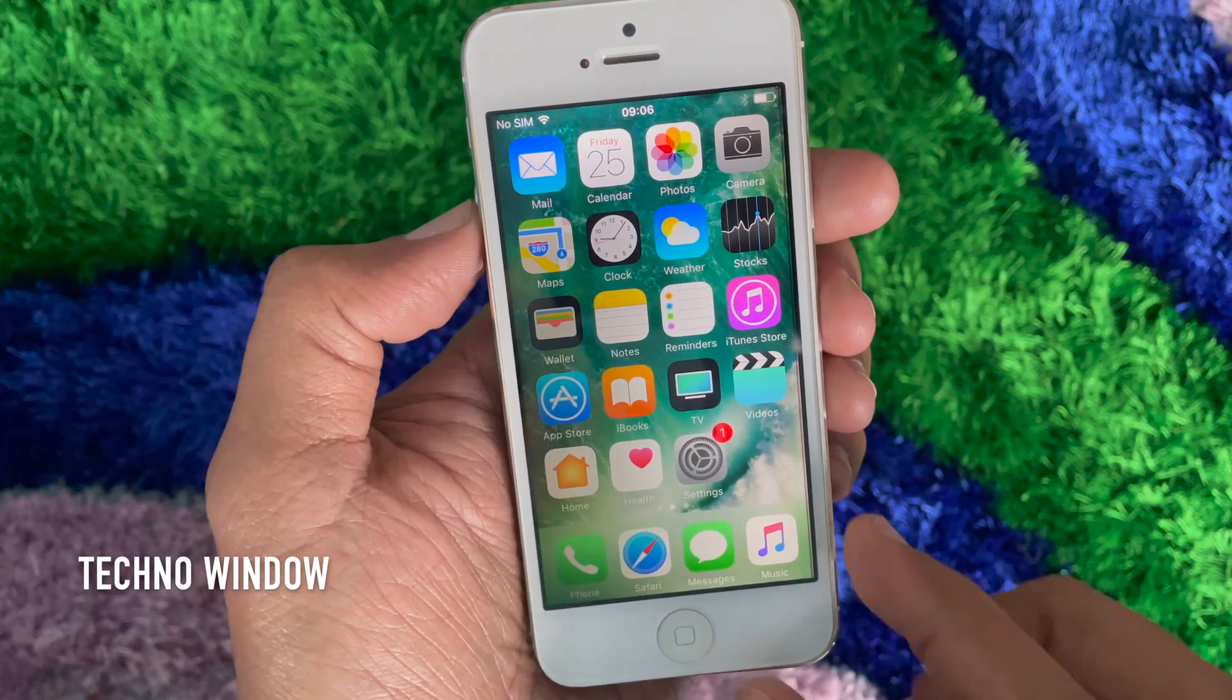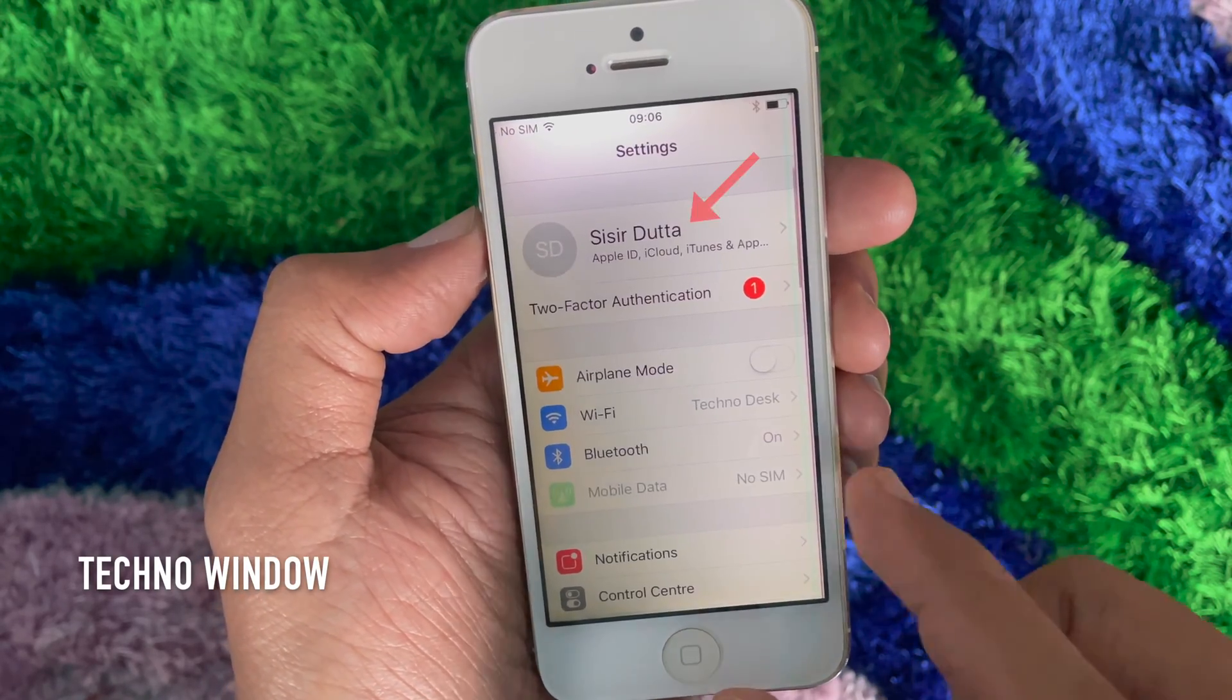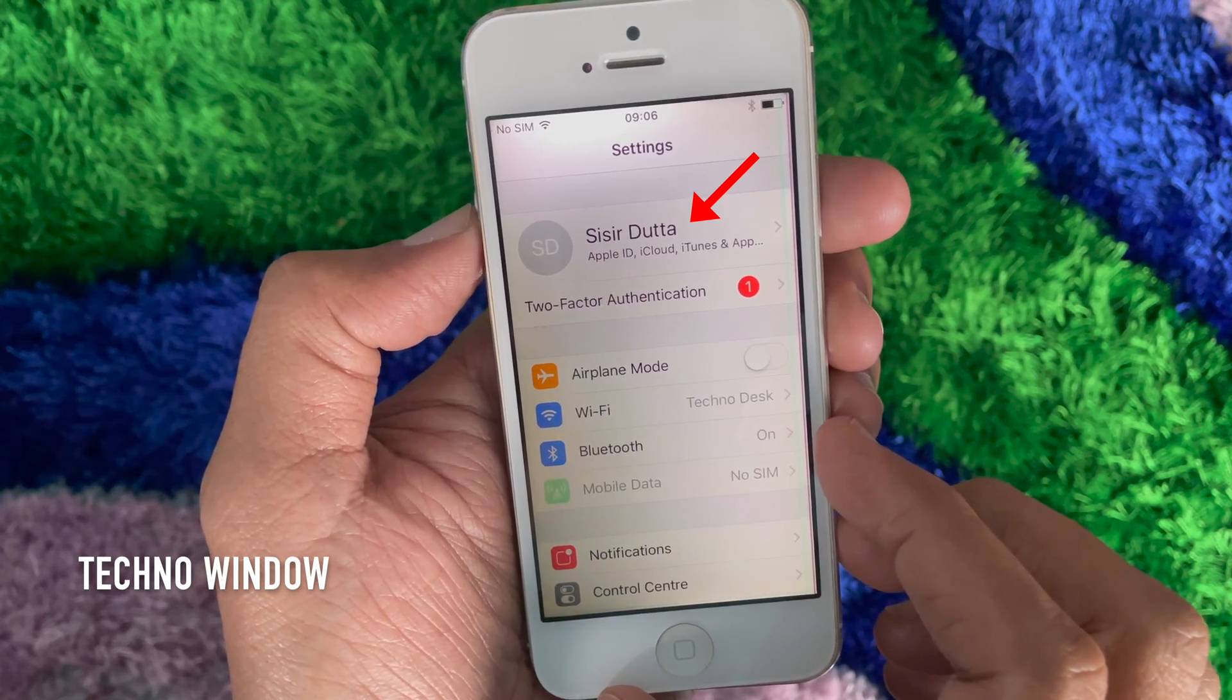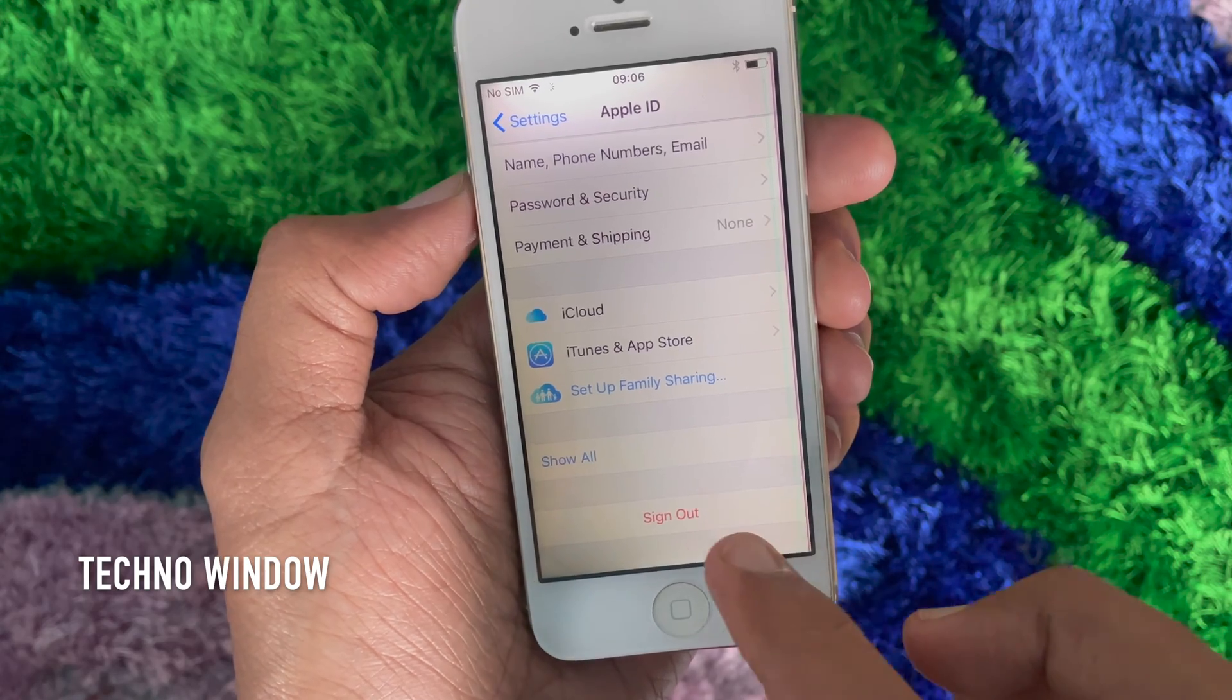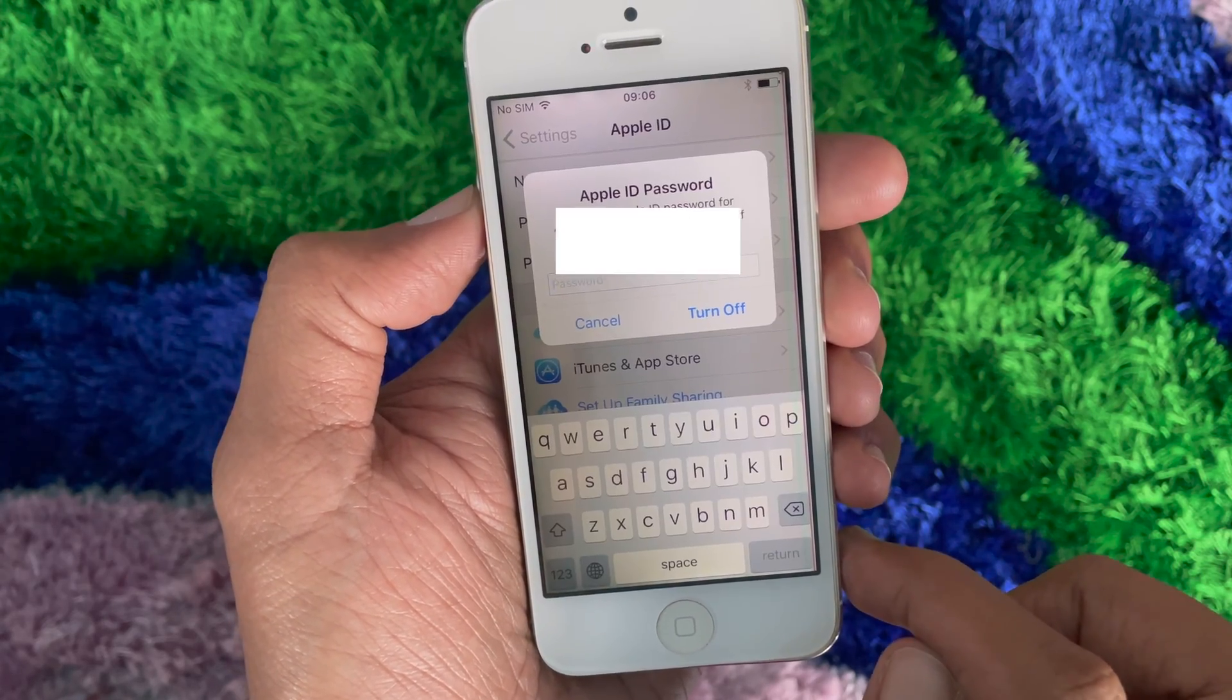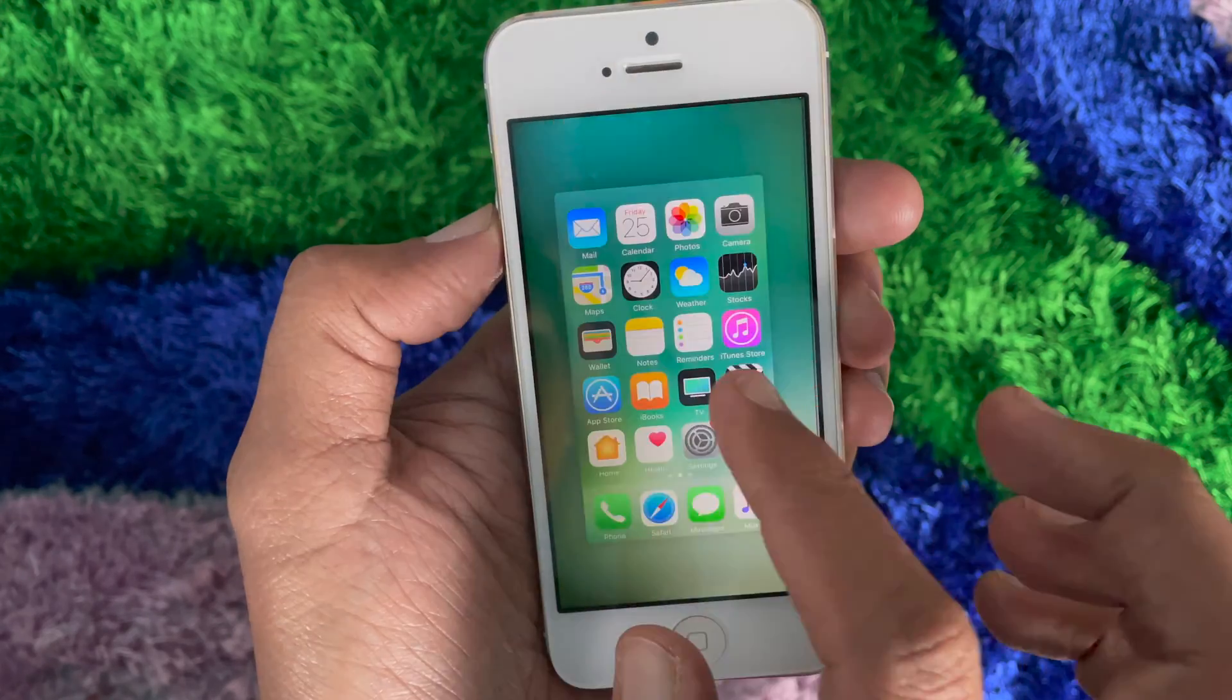Hi viewer, today I would like to show you how to remove Apple ID from iPhone without password. In my iPhone, I have Apple ID signed in, but I forgot its password. Here I would like to show you how to remove Apple ID from my iPhone without password. Let's have a look.